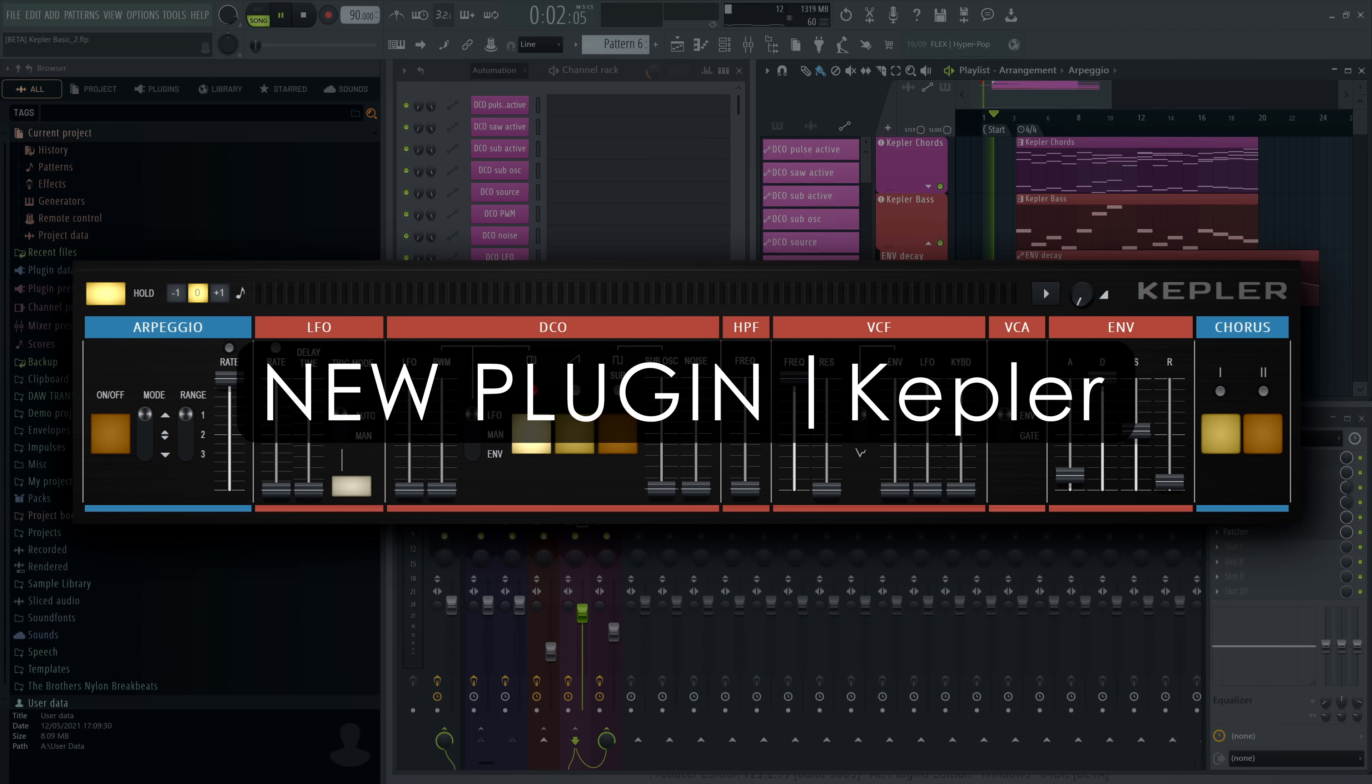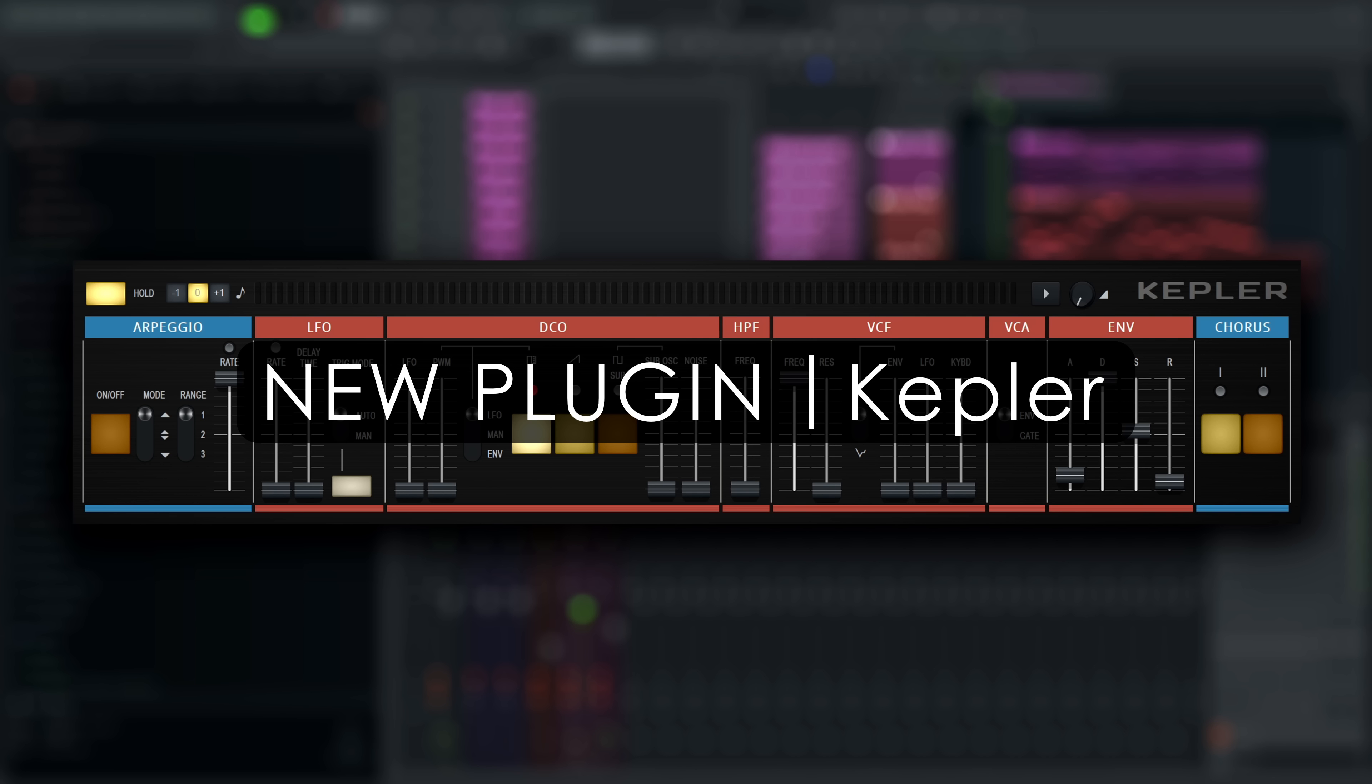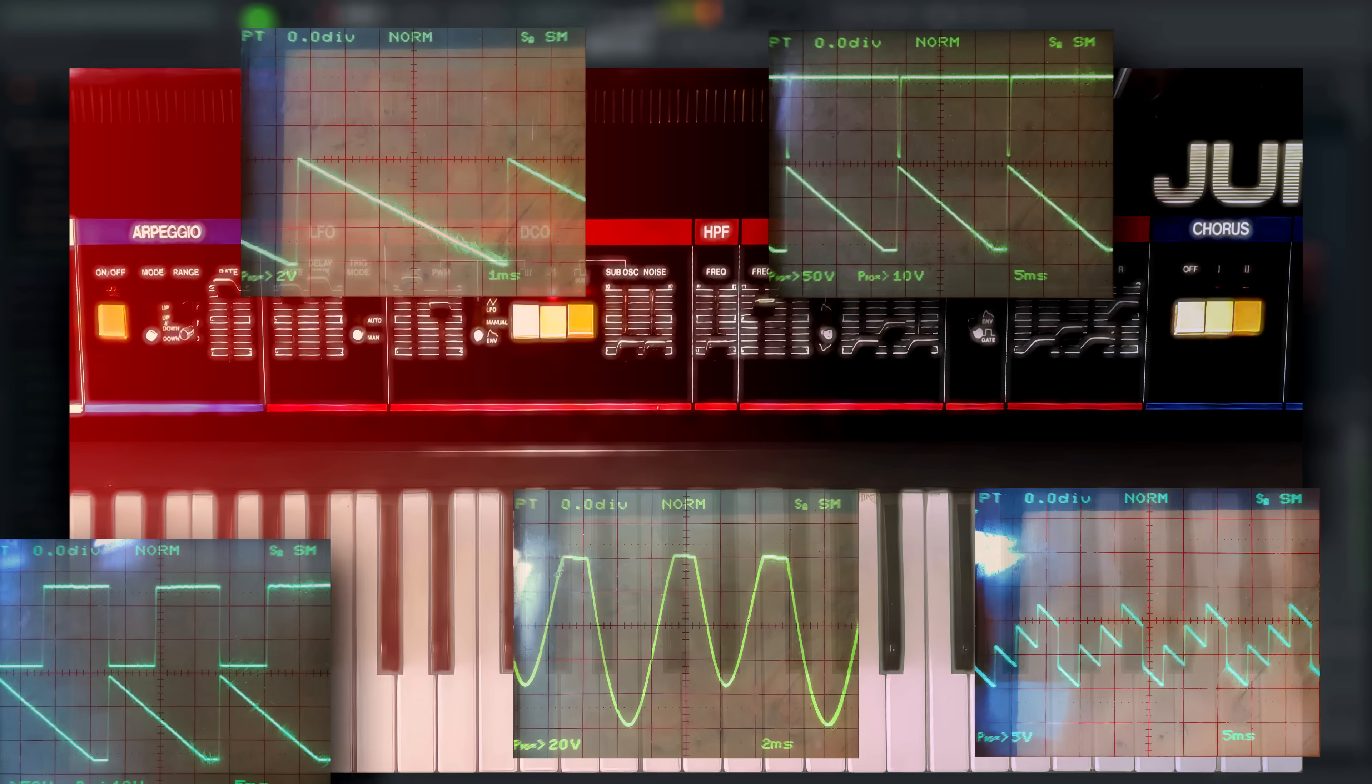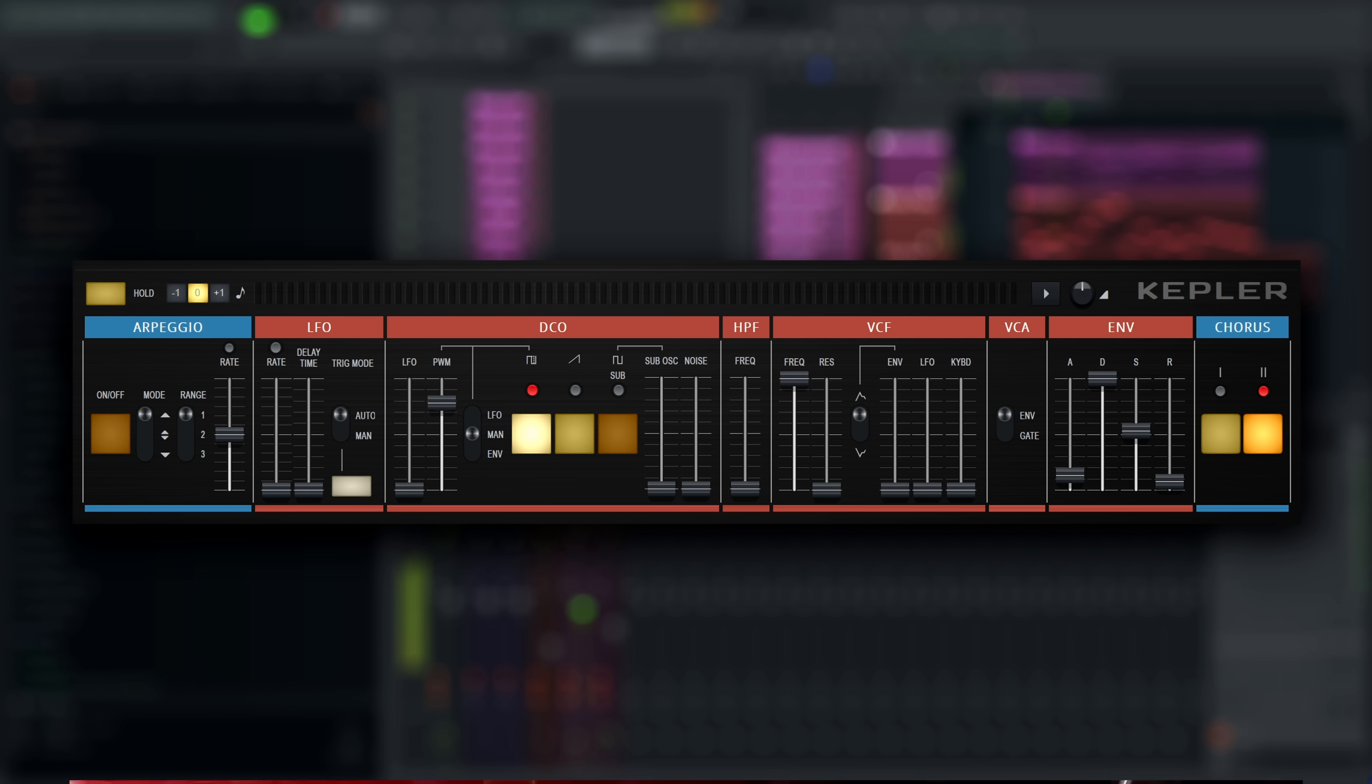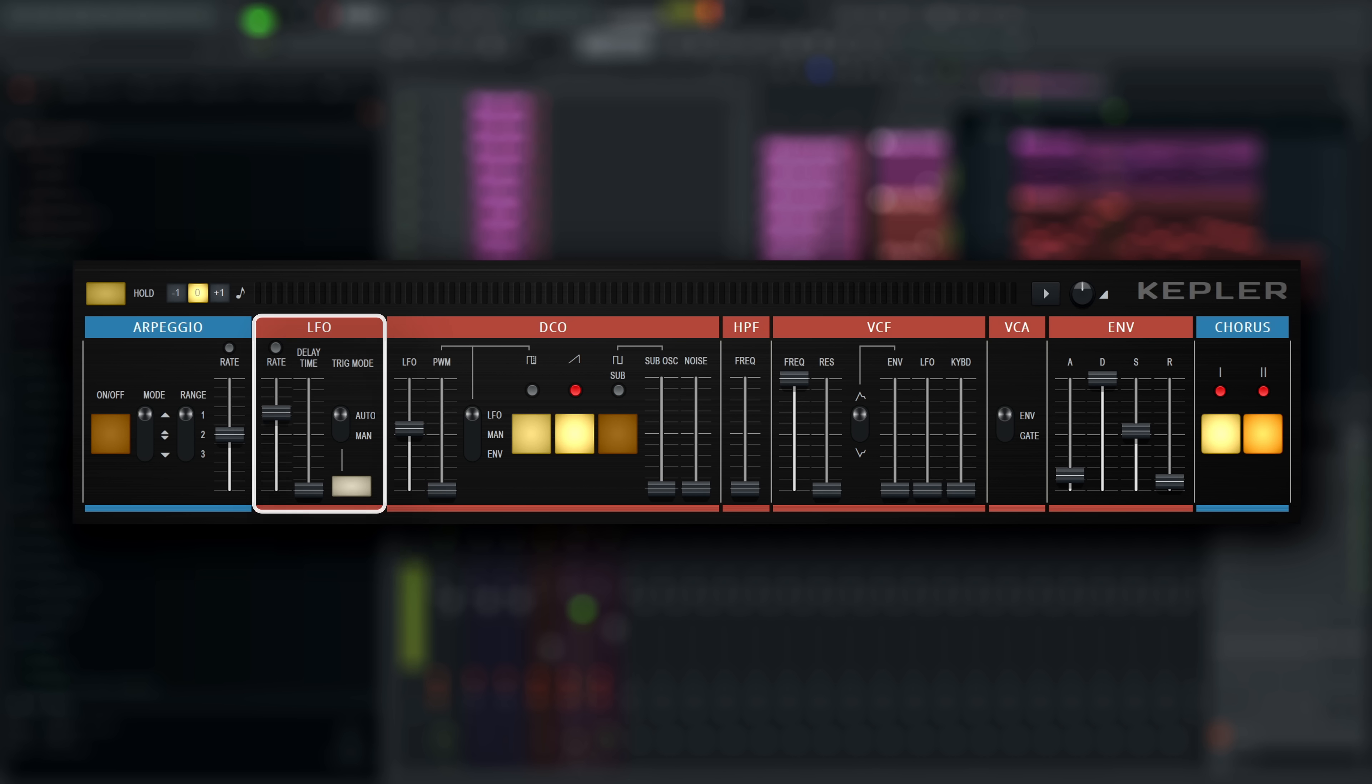Kepler: Kepler is the newest addition to the FL Studio synthesizer toolbox. It is a faithful recreation of a Juno-6 synthesizer with all its digitally controlled goodness. It has a main oscillator, a sub oscillator, noise generator, LFO and a built-in arpeggiator.